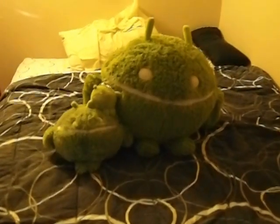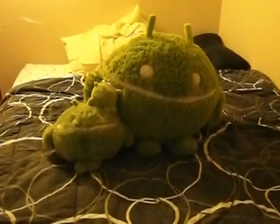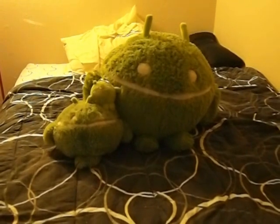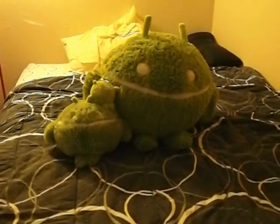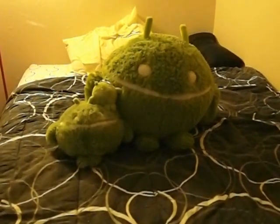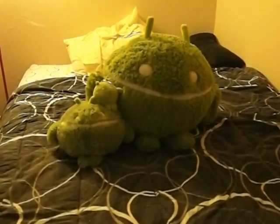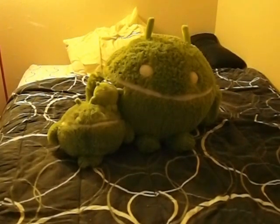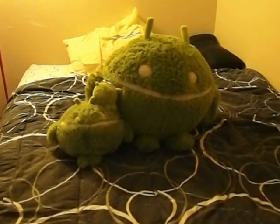Welcome to Squishable Australia. This video today is brought to you by the Squishable Rescue. We are going to be introducing you to the different species you may find in Australia.